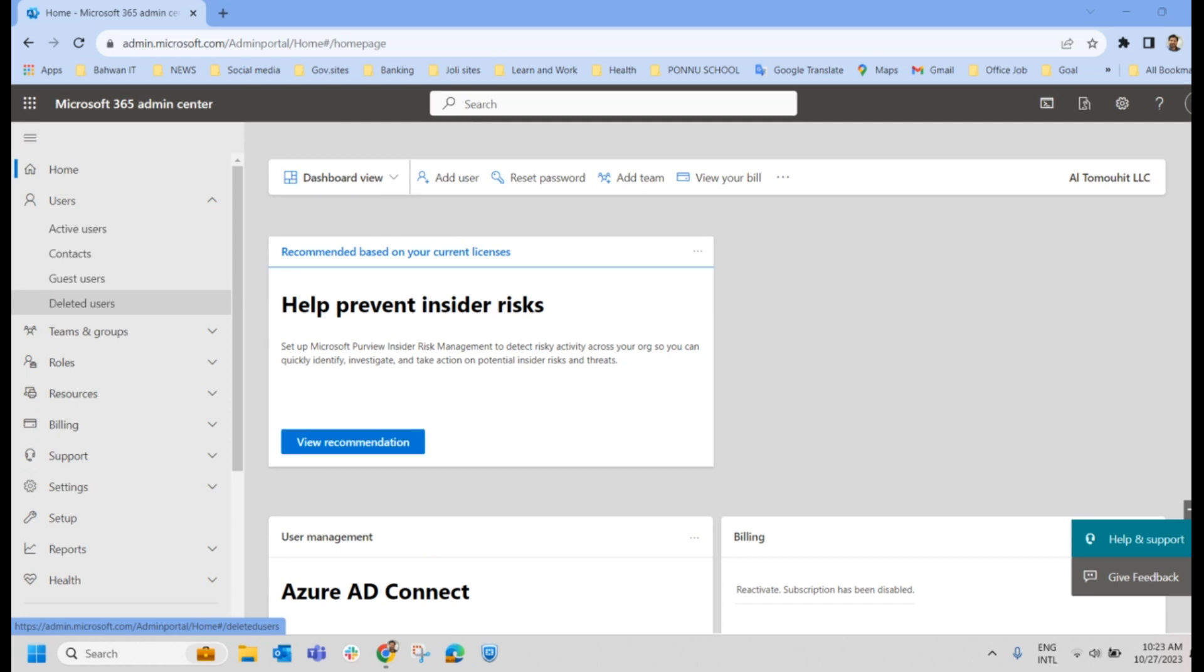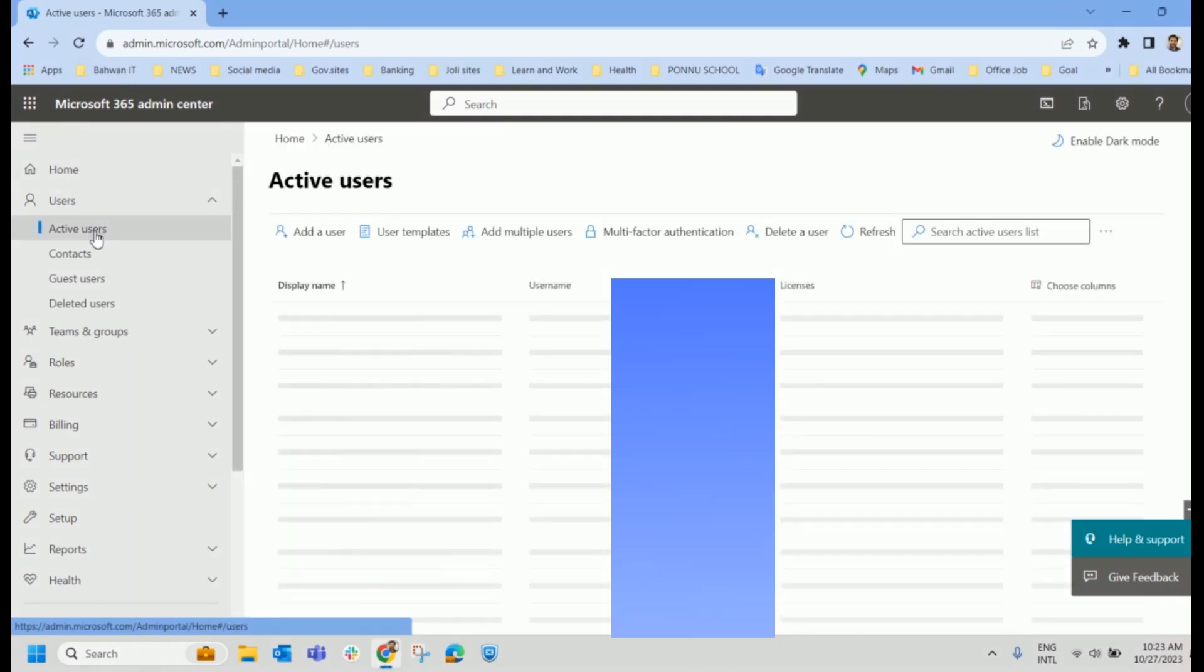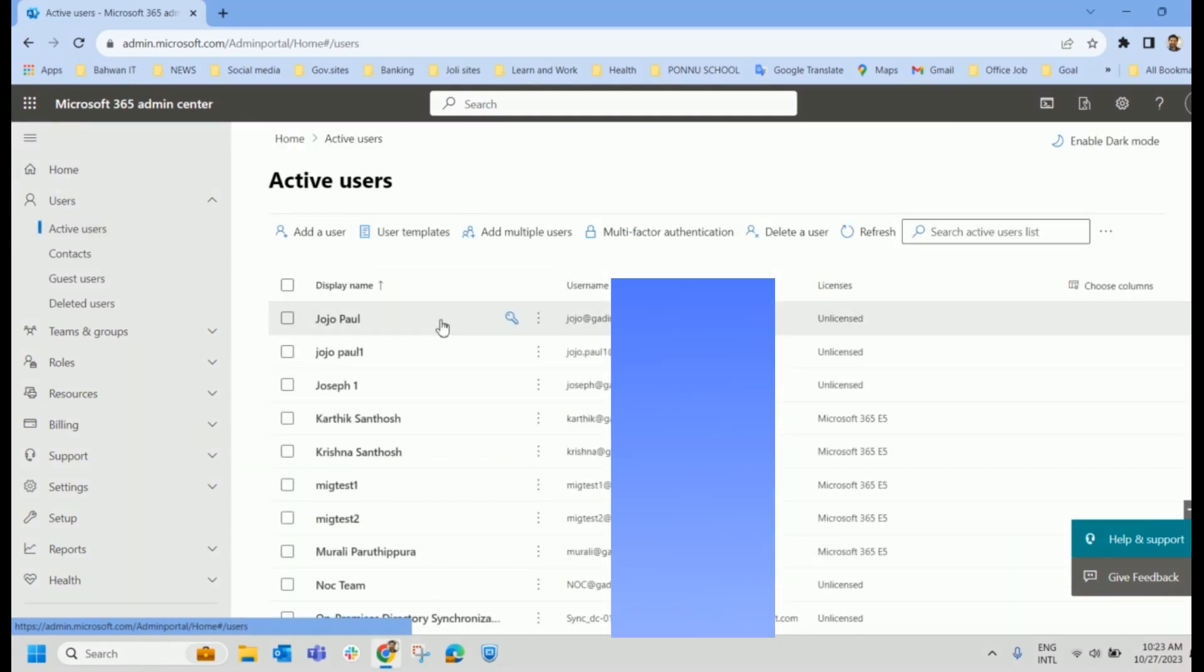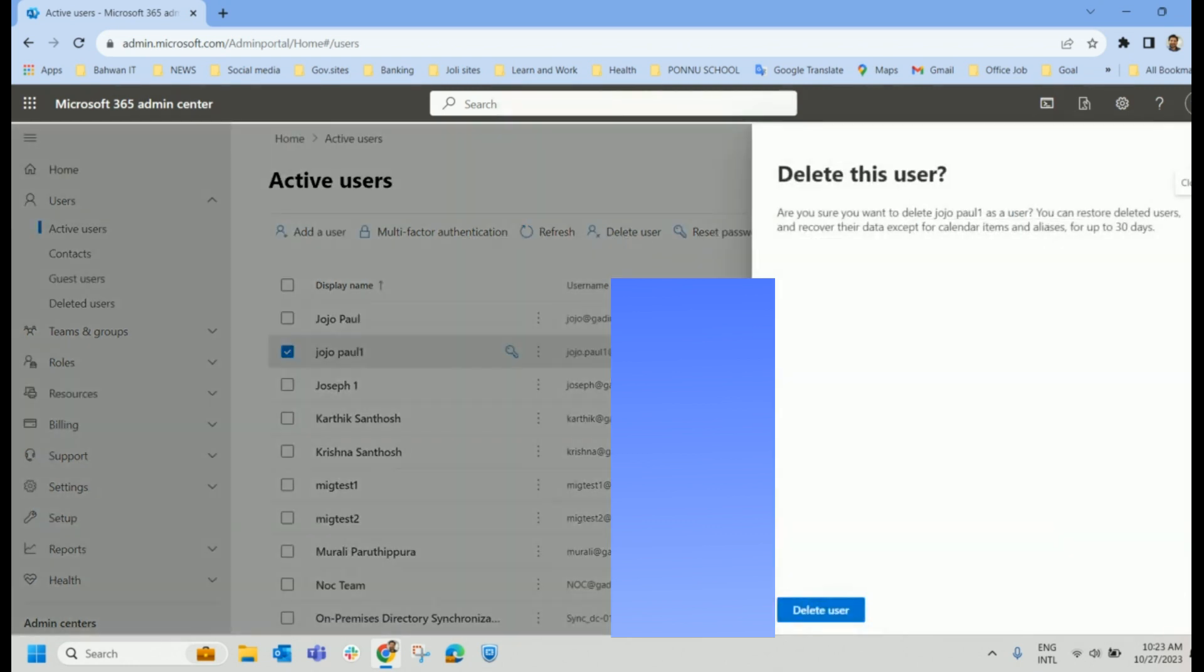We are going to delete a user now. And let us check how we can restore that. For that, we have to come to Users. Click on Active Users. We have all our users available here. And click on any particular user you want to delete. And click on Delete User.